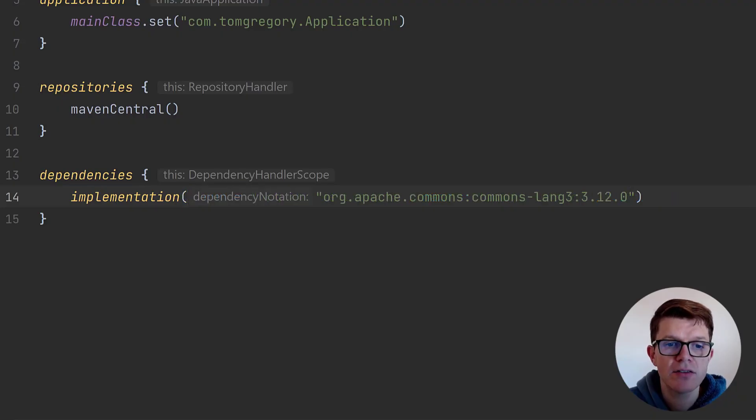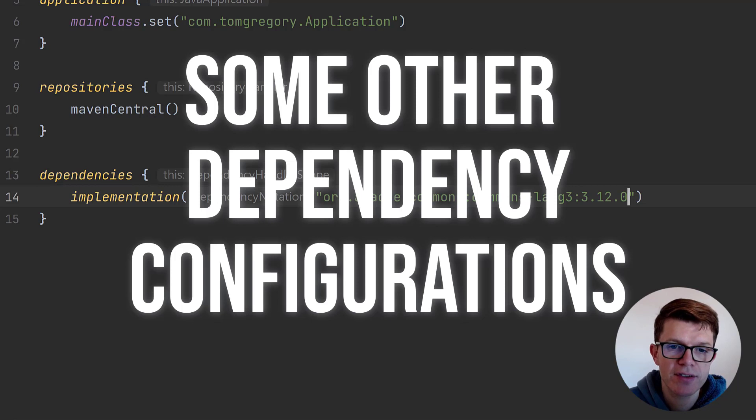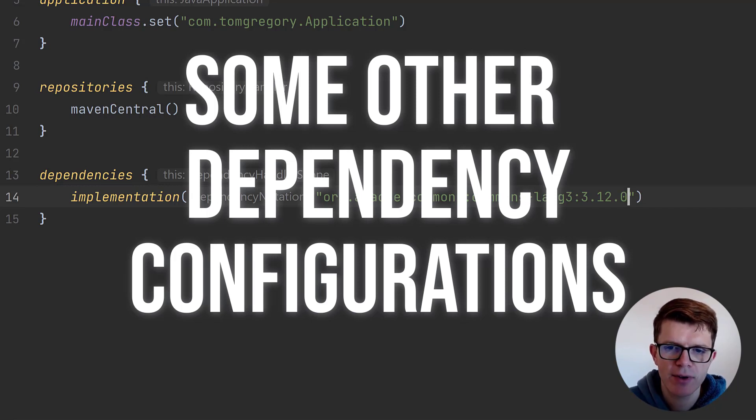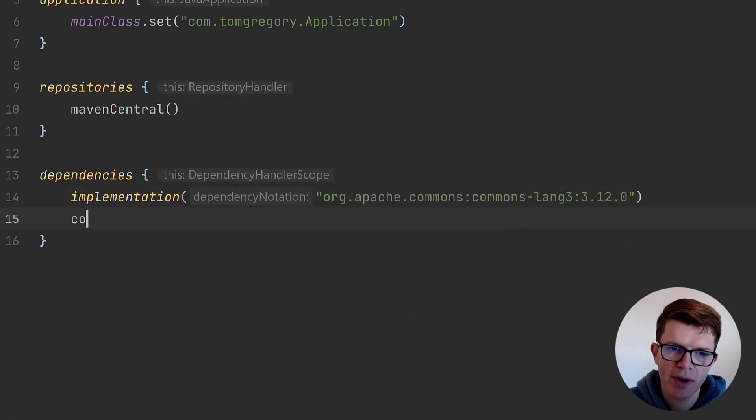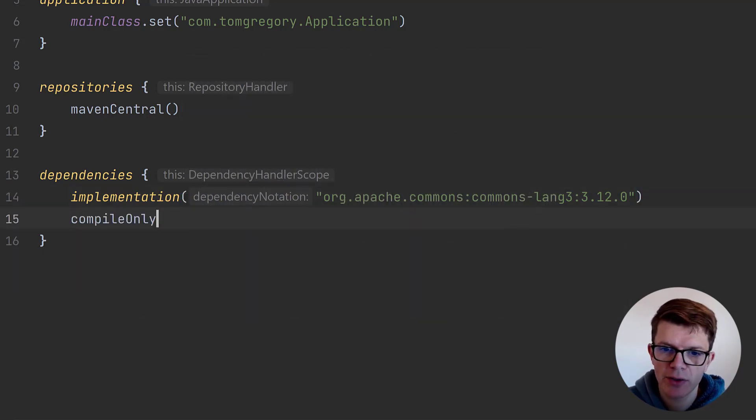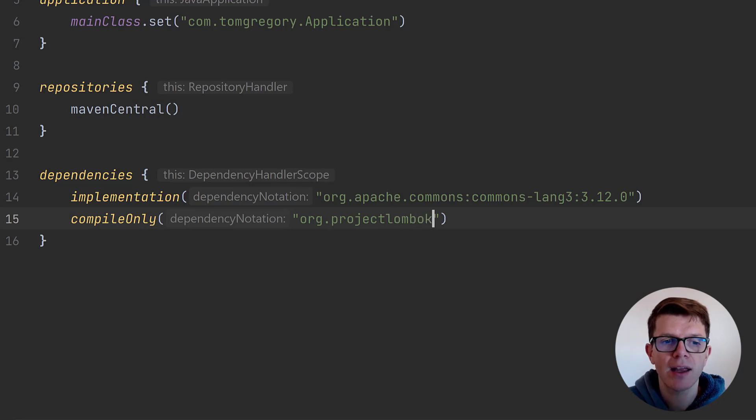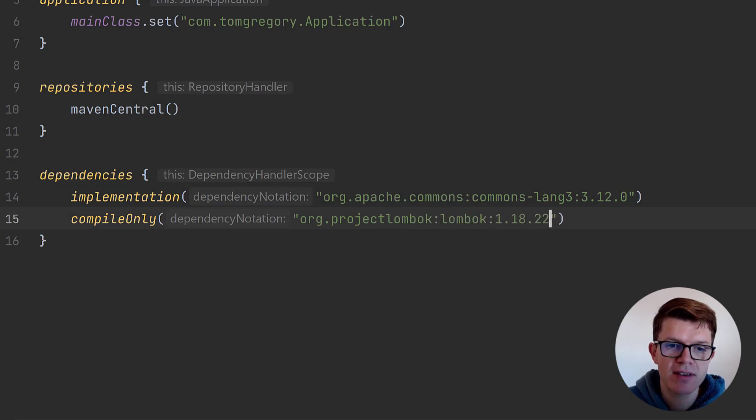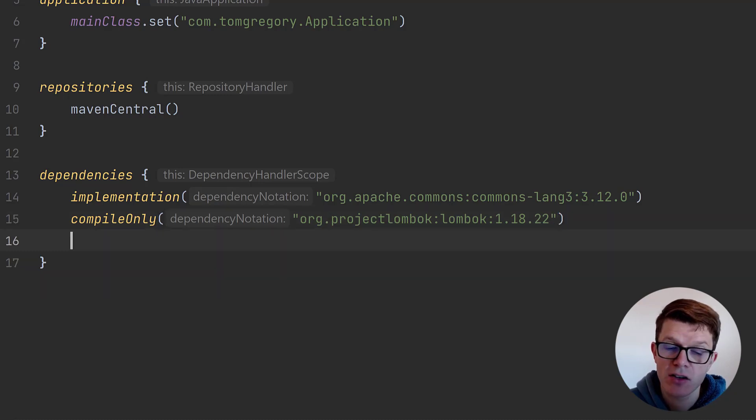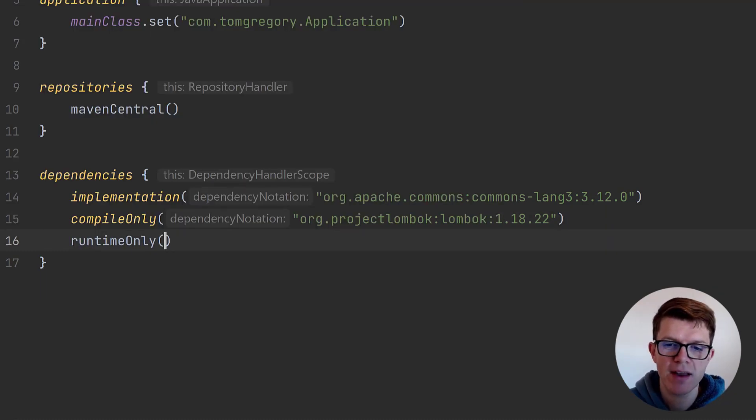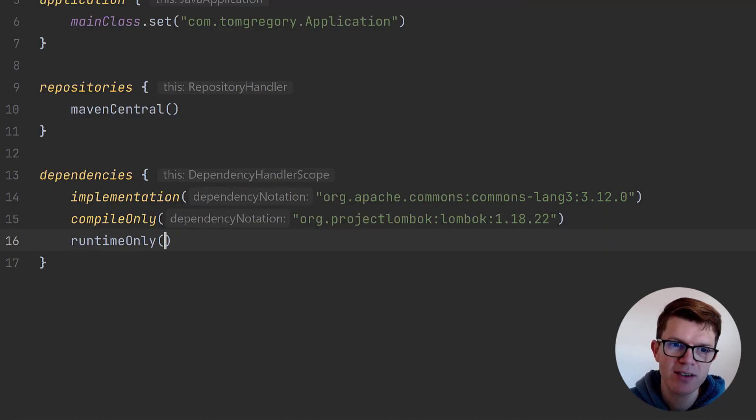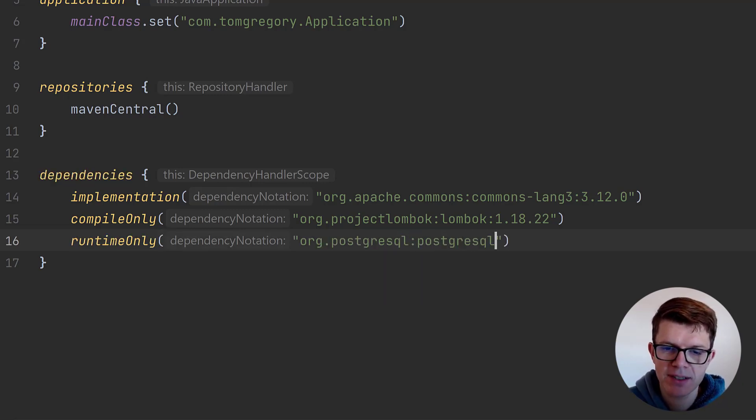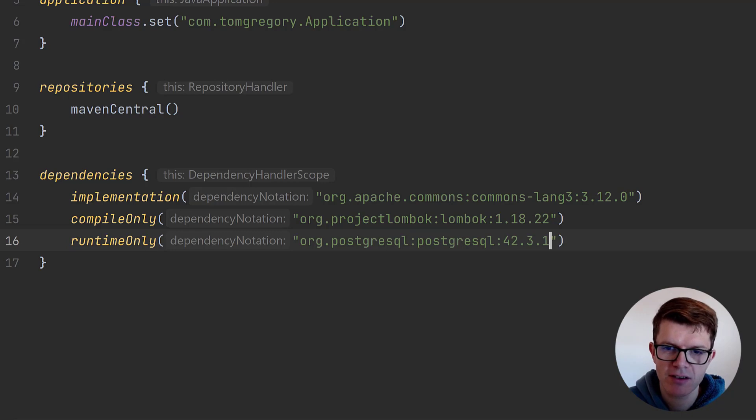Second, you might come across other dependency configurations like compile-only and runtime-only. Use compile-only when you want the dependency to appear only on the compile class path, like when you're using an annotation processor such as Lombok. And yes, you probably guessed it, use runtime-only when you want the dependency to appear only on the runtime class path. For example, a particular database implementation library like PostgreSQL.